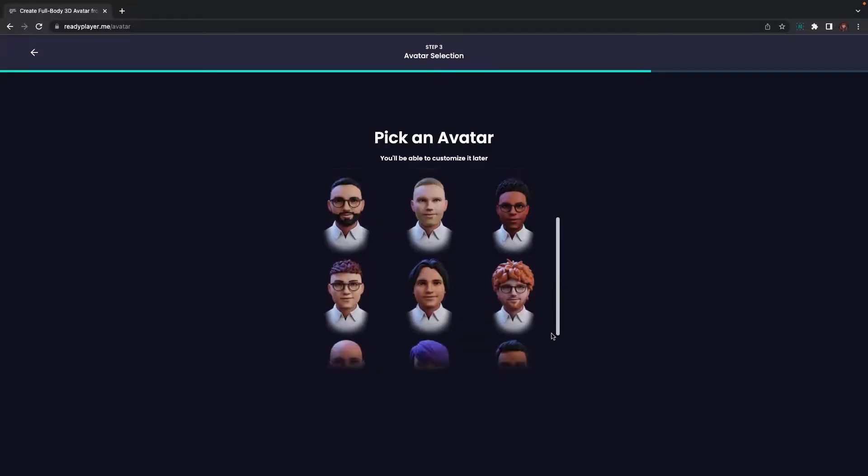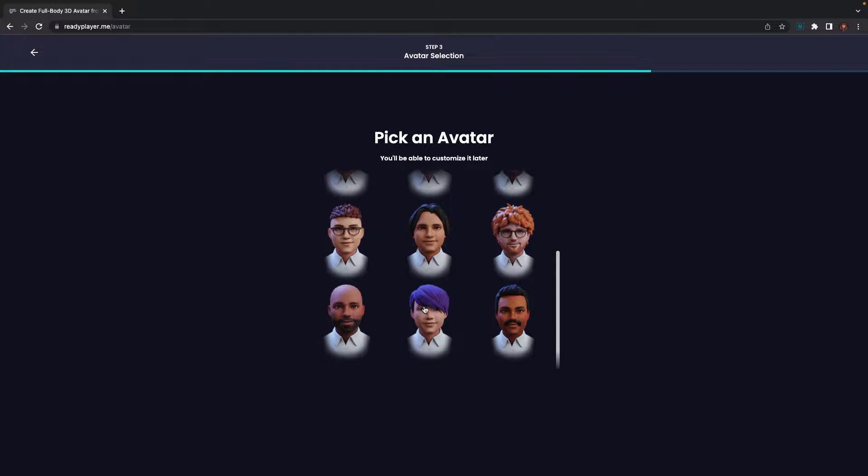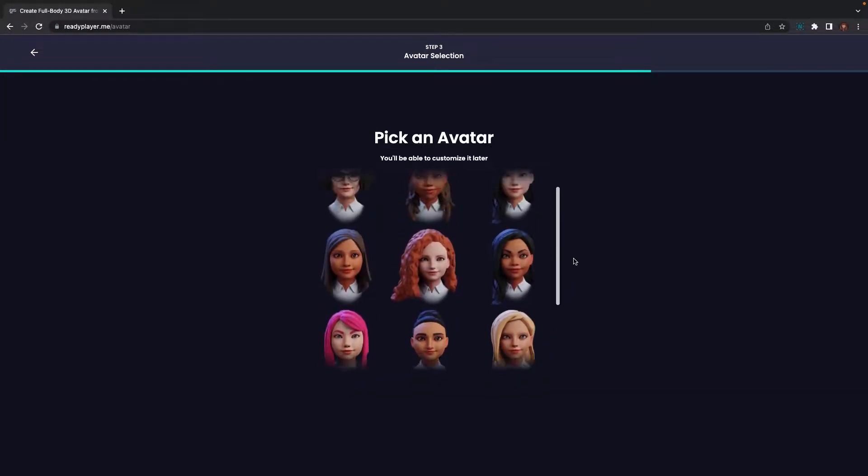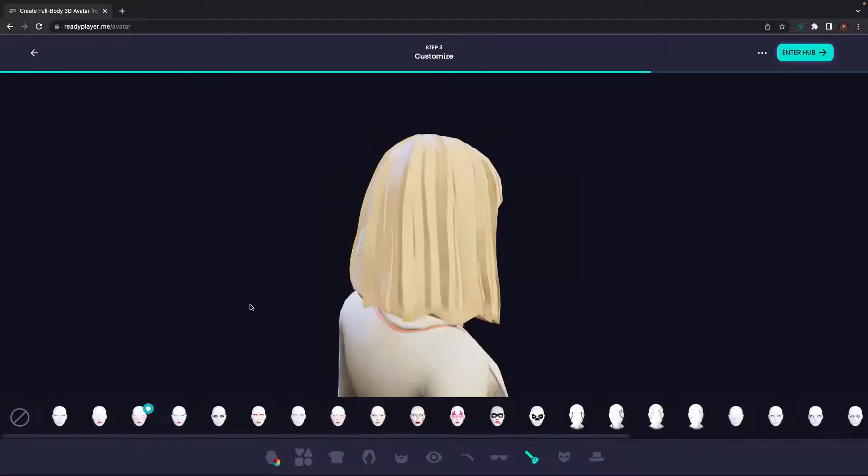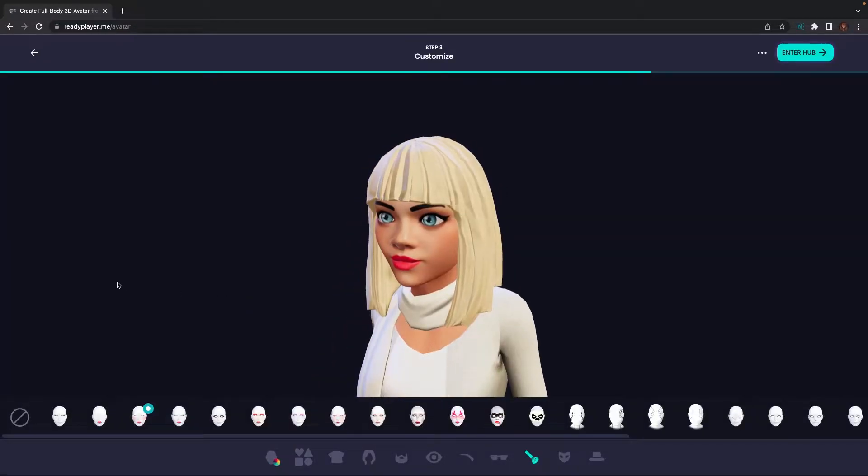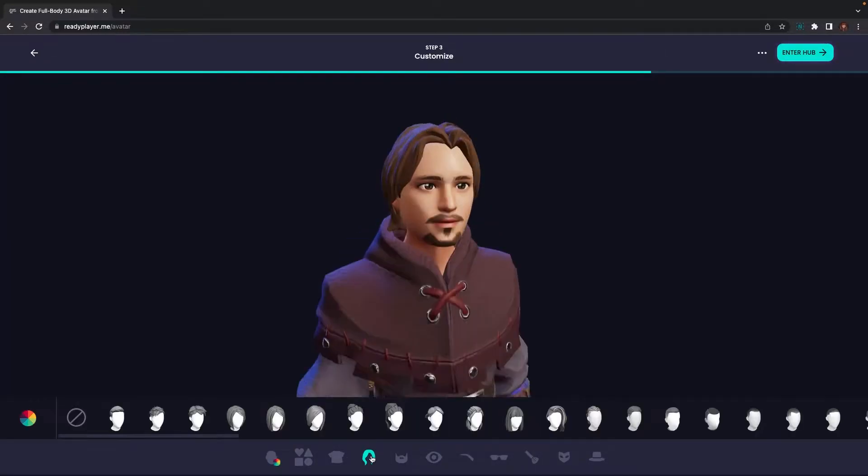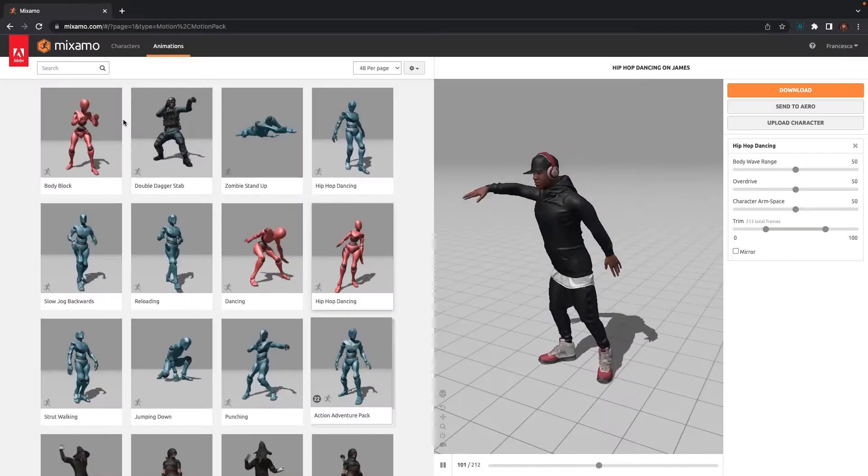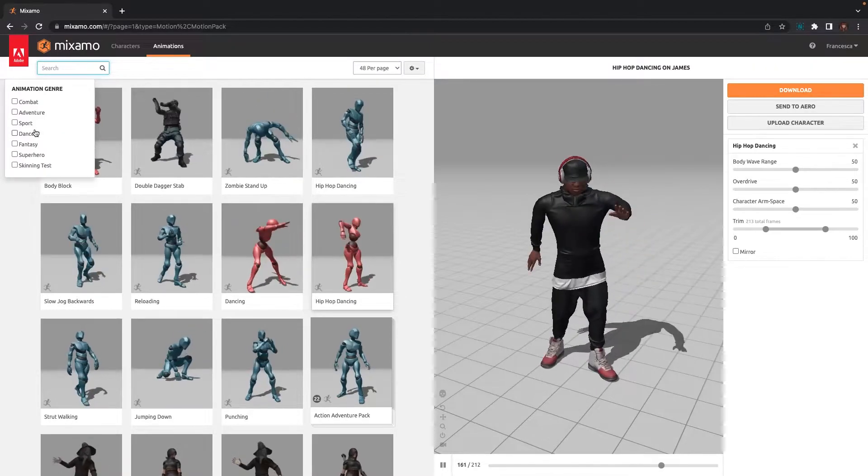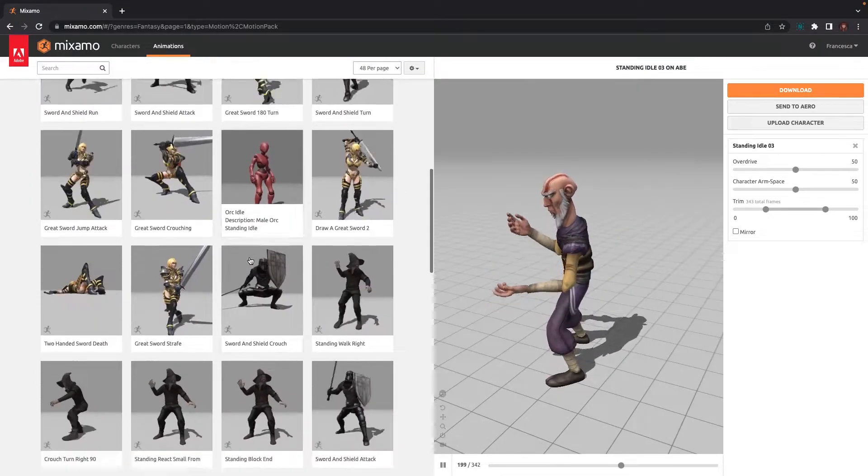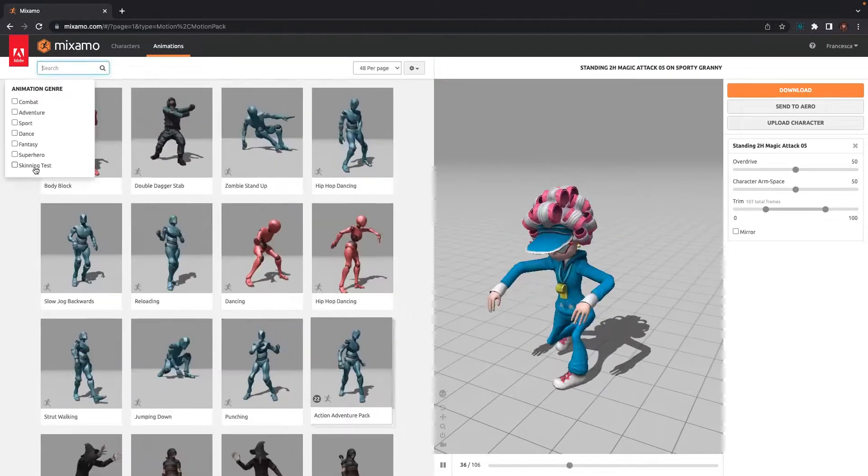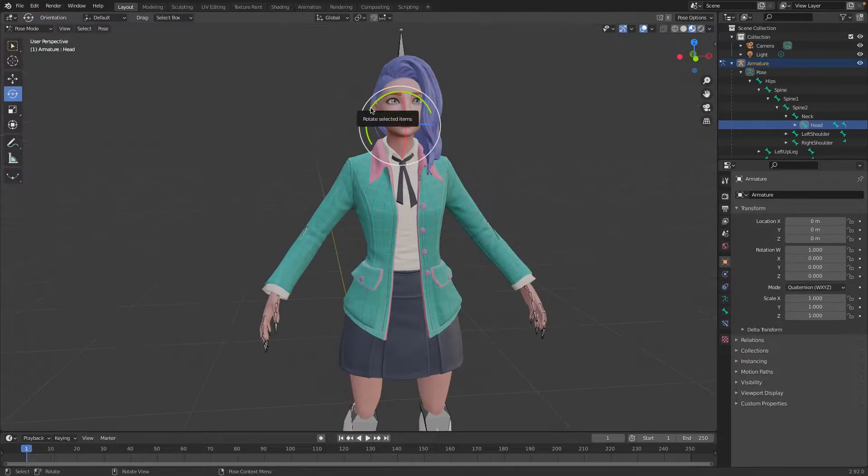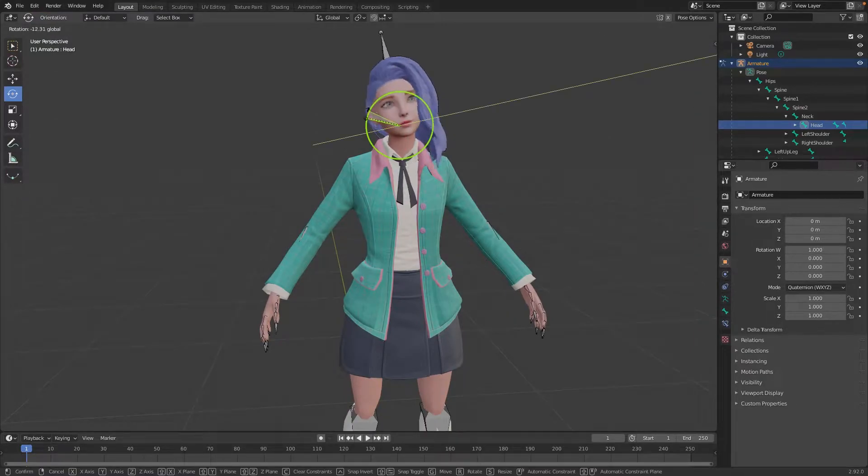There are also a few third-party tools we will be using for this project. They are Ready Player Me, a free website which allows you to create cross-platform compatible avatars, Mixamo, an online database of animations which anybody can access for free, and Blender, a free 3D modeling software.